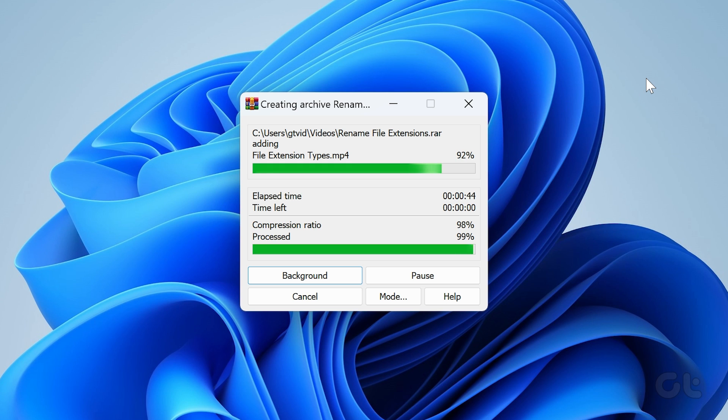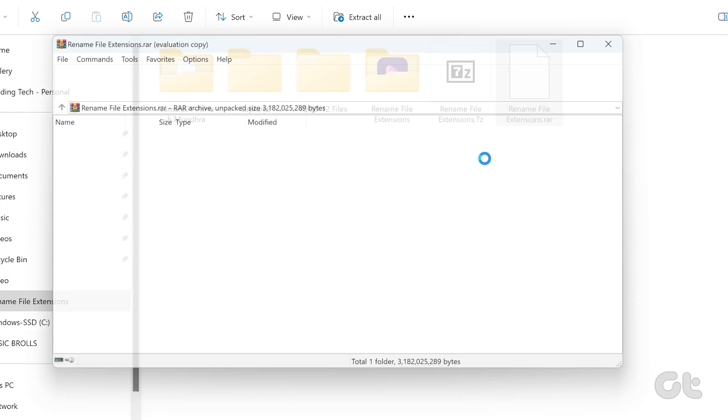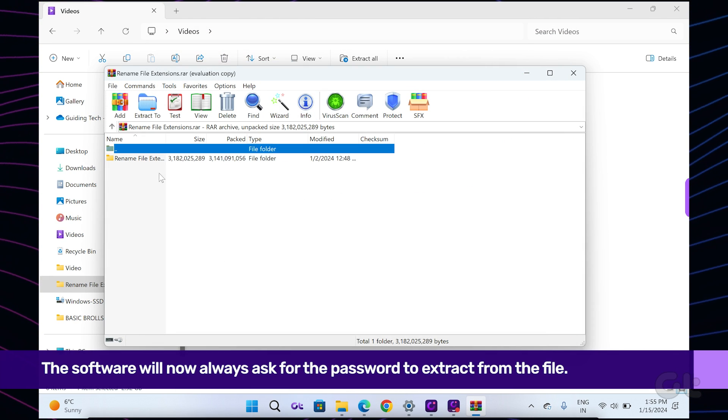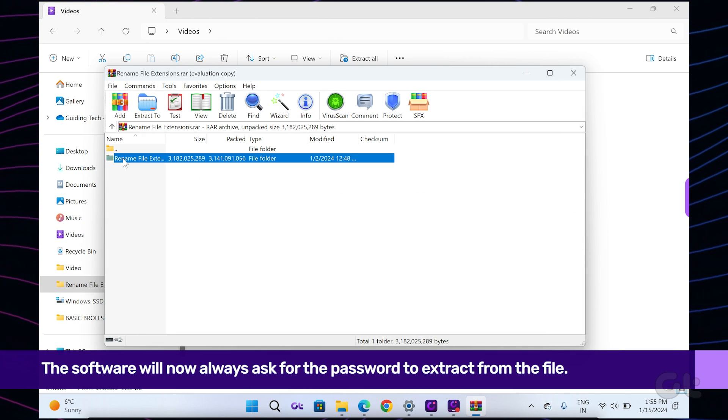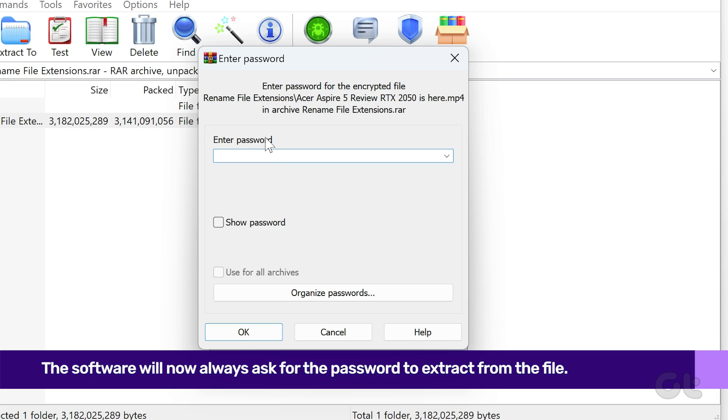And there you have it! WinRAR will make a new zip archive which, when shared, will ask for the password to extract the file.